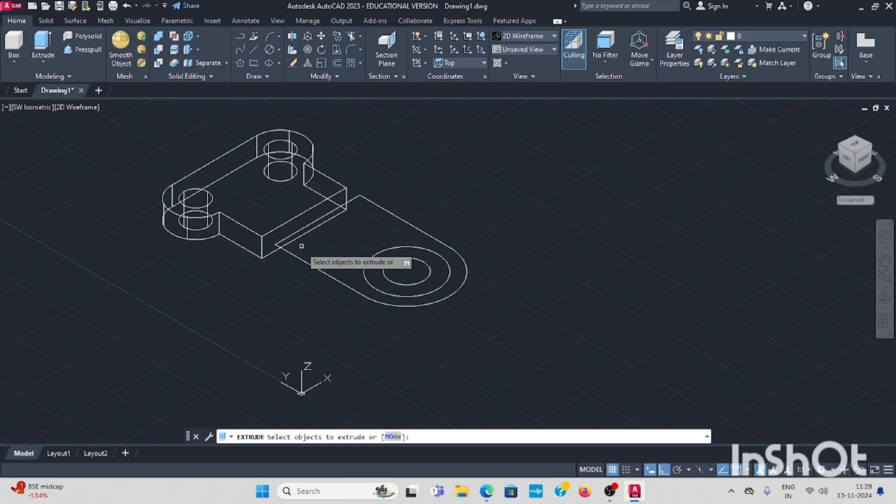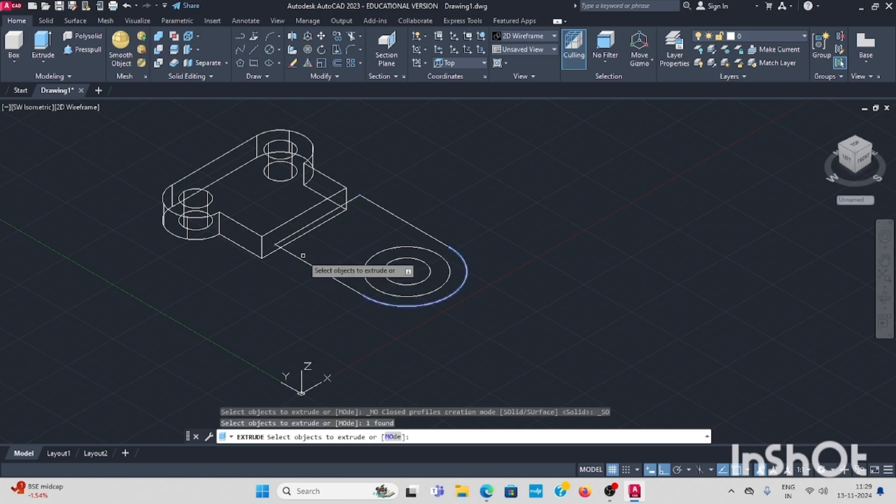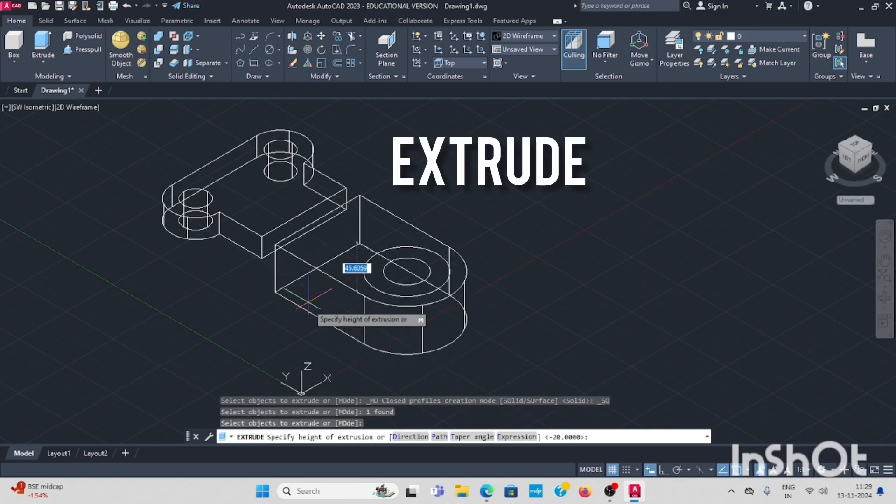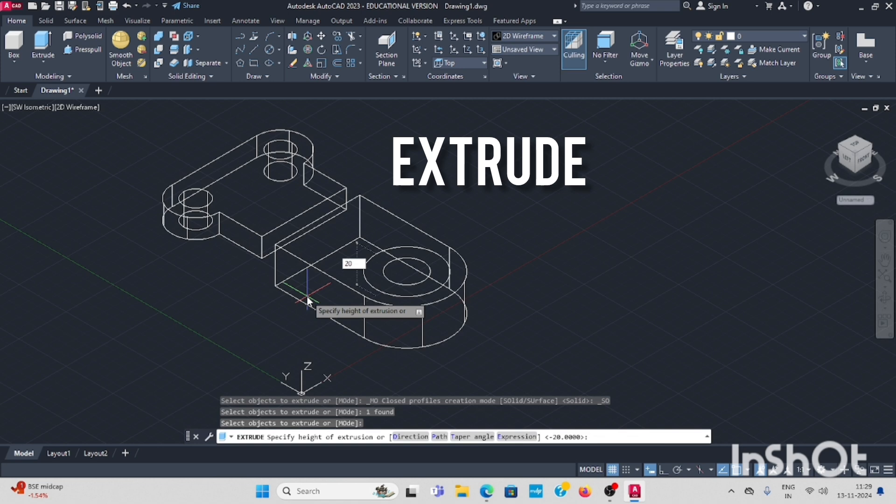Next, same, this shape also. Select, enter, downwards 20, enter.